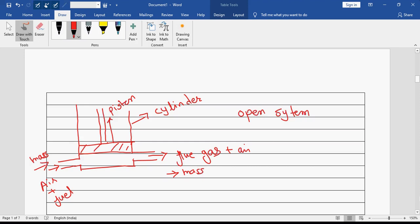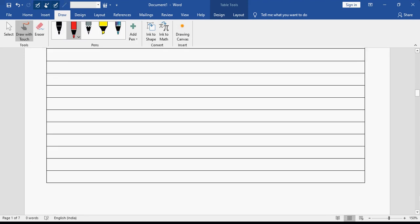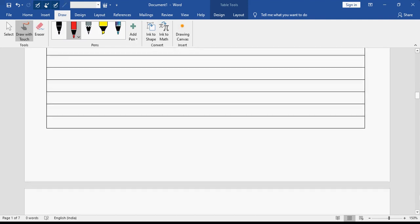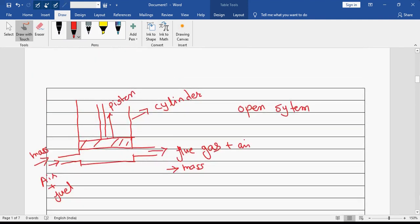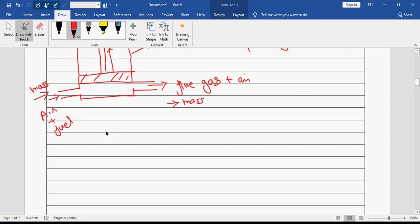There are various laws of thermodynamics, just like you have the laws of motion. We have the laws of thermodynamics. So first is the zeroth law — zeroth law of thermodynamics.